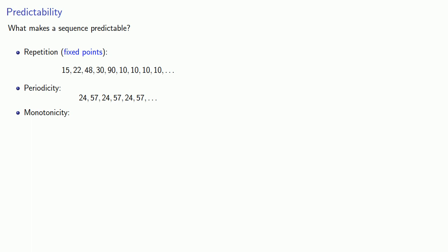So maybe our sequence starts at 63, 96, 21, 44, 93, but maybe it settles down after a while: 64, 9, 8, 6, 3, and you'll notice that these last few terms are decreasing.